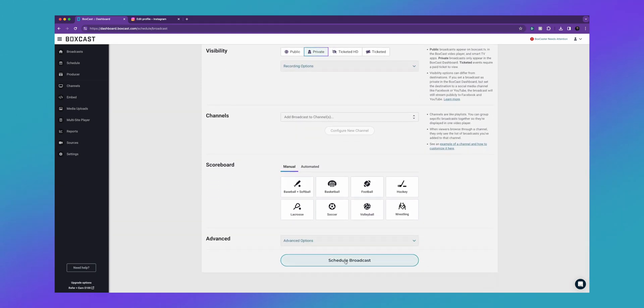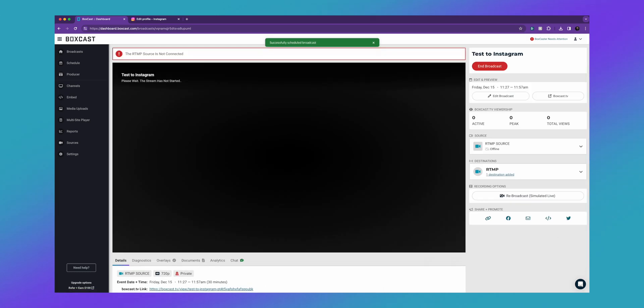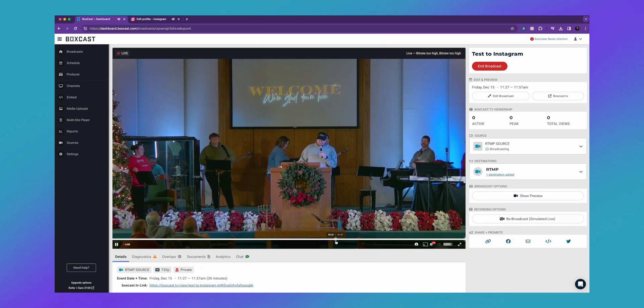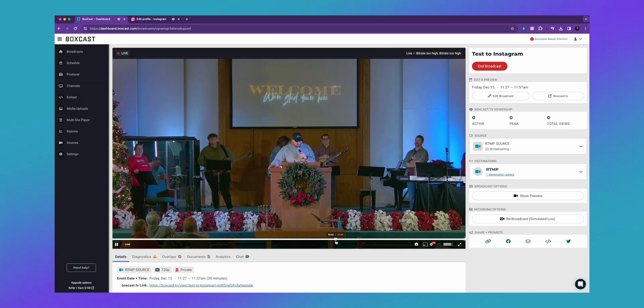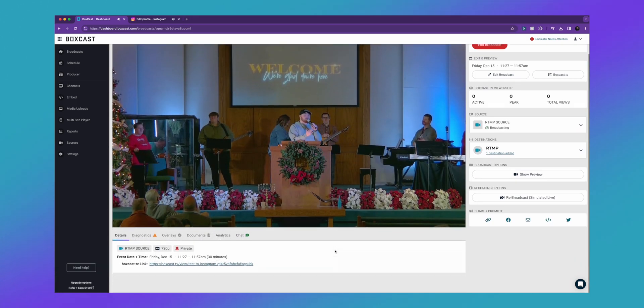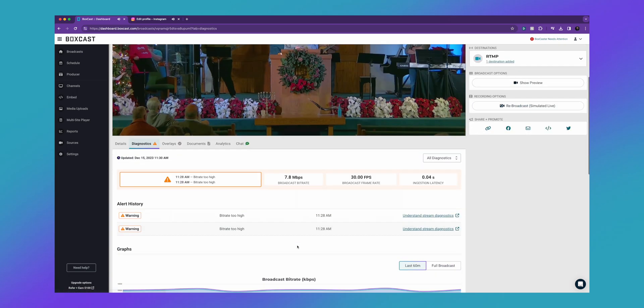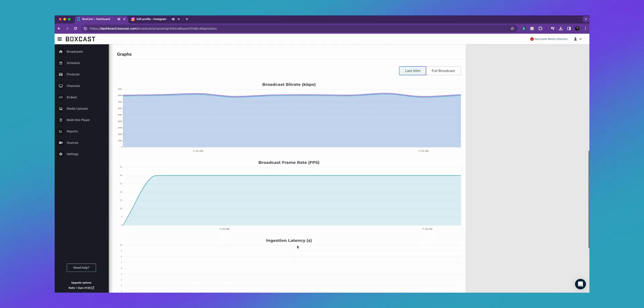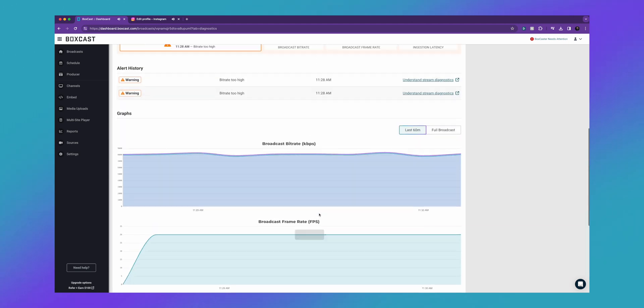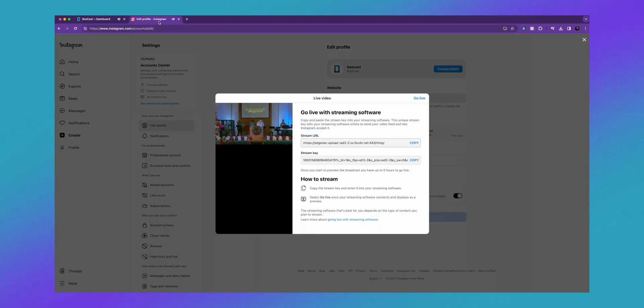Let me hit schedule broadcast and let me hit start streaming on OBS. Once this broadcast gets up and going, I'll show you what you need to do next on Instagram. Okay, so now that our live stream is live, you can see a couple things. If you go to diagnostics and scroll down, you'll see that our simulcast is working to Instagram. If we go up and actually click on our Instagram profile, you'll see that the video is there.